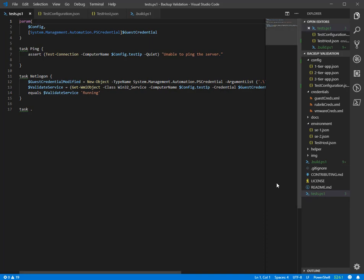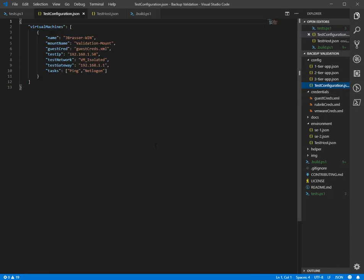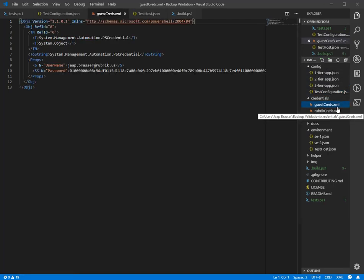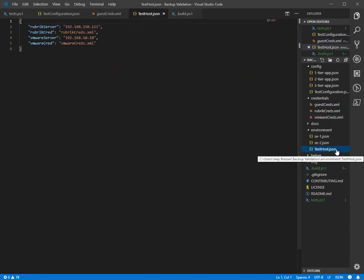Moving forward, we have the configuration. The configuration contains which machines we'll be working with. We have some credential files — note that these are the Windows credential files, which are not available if we're running our test plan on Linux or macOS. And we also have the environment, in which we describe which credentials should be used to connect to which servers — so these are the Rubrik cluster and the vCenter cluster.